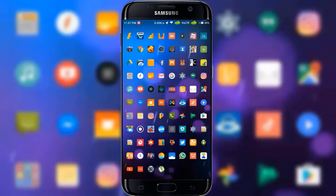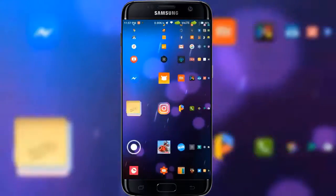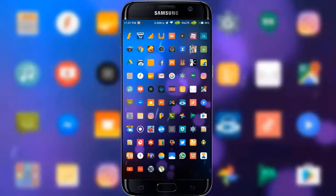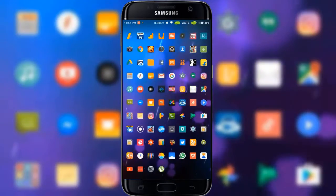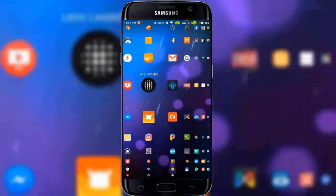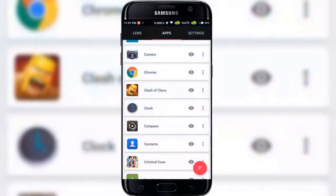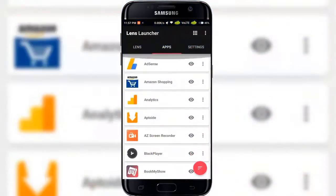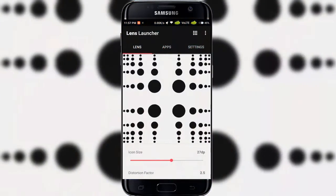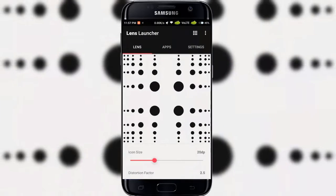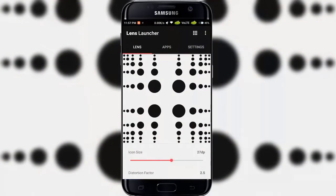Lens Launcher also includes a full settings menu to tweak all aspects of the lens. So what are you waiting for? It's free in the Play Store. Go ahead and download it, links in the description below.